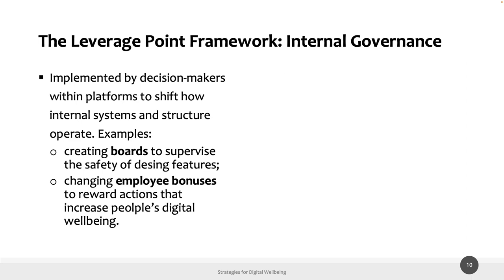The second leverage point is internal governance: changes implemented by decision makers within a company, designed to shift how internal systems and structures operate. Some examples include boards within a company to supervise the safety of design features, or changing employee bonuses to reward actions by designers that follow a given goal — for example, increasing people's digital well-being.